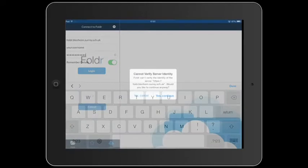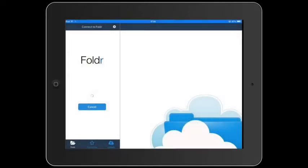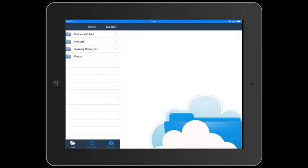When you first log in, you'll get an error message, but you can say Yes, Continue.